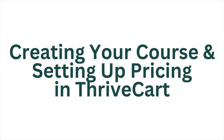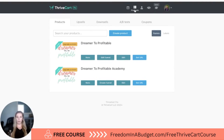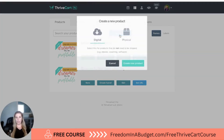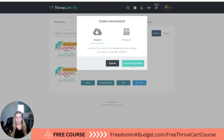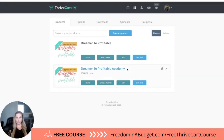Here we are in Thrivecart and we're going to go under the products tab at the upper right-hand corner. We're going to go to products and you can search for products. I'm going to create a product. Now you can do a digital product or a physical product that would be shipped out, but I'm going to do a digital product. We're going to hit create new product.